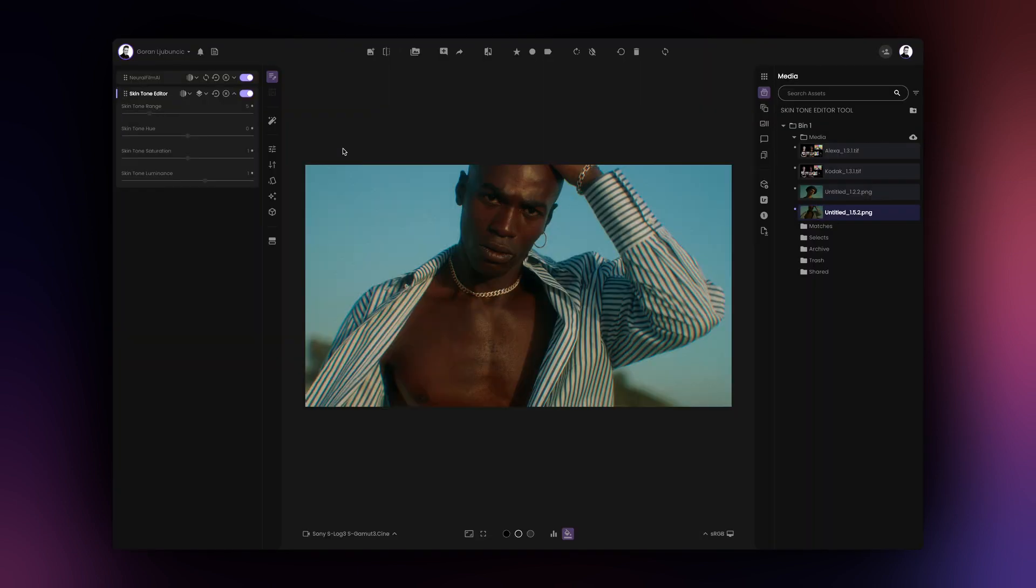Skin tone saturation controls the saturation of the skin tones. You can increase or decrease the saturation to your taste.